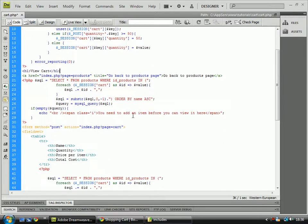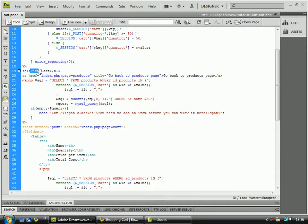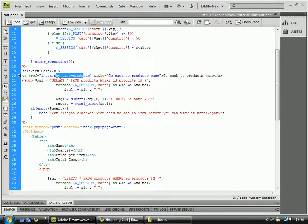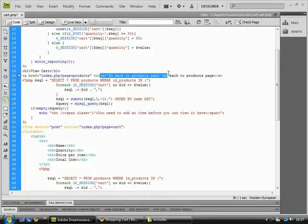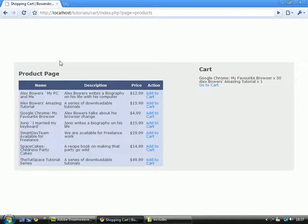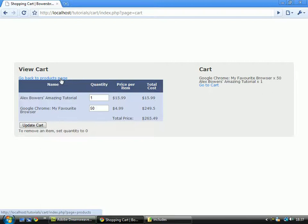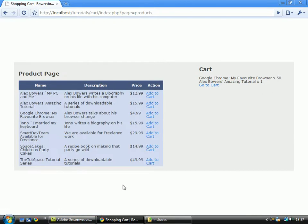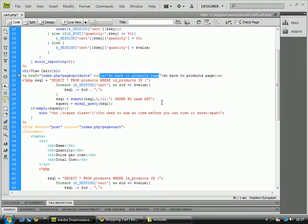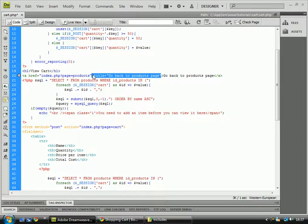And then we've got a header one, or h1, which you should know what that is by now. We've got an anchor with a link which is index.php?page equals products with a title of GoToProductsPage. And what the title does is basically when you hover over it you can see the little box that appears. It says GoToProductsPage. That's not needed, but I believe it's needed for XHTML for it to be valid, so I'll put that there.